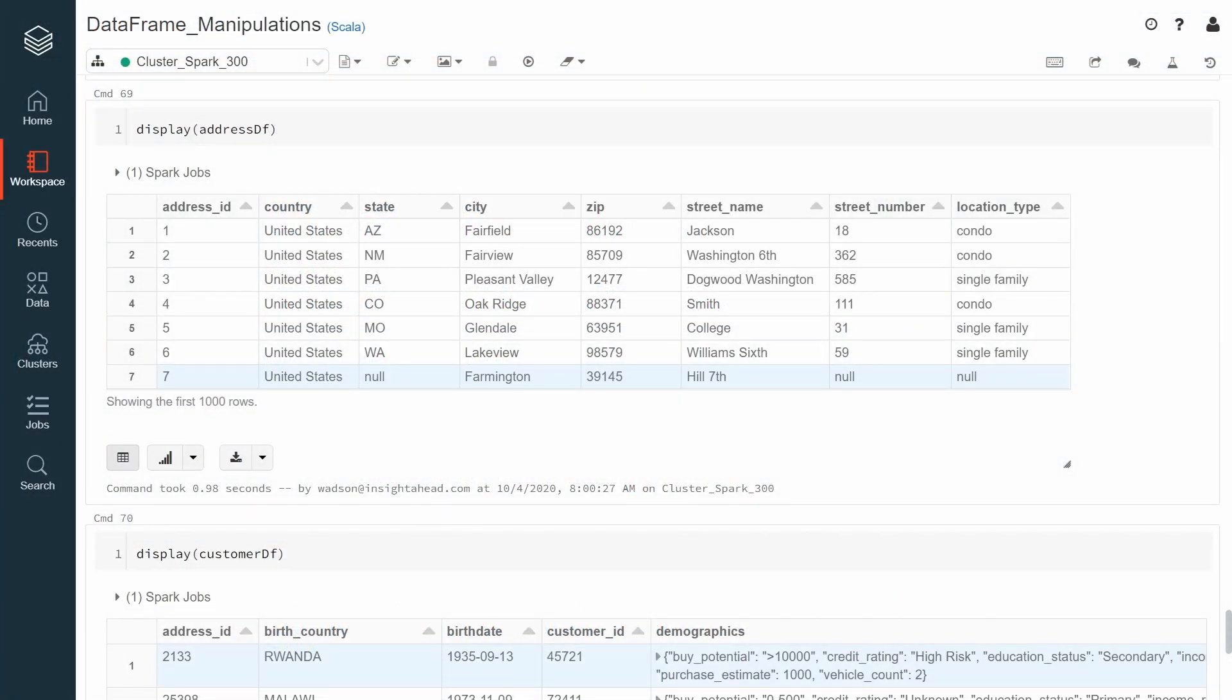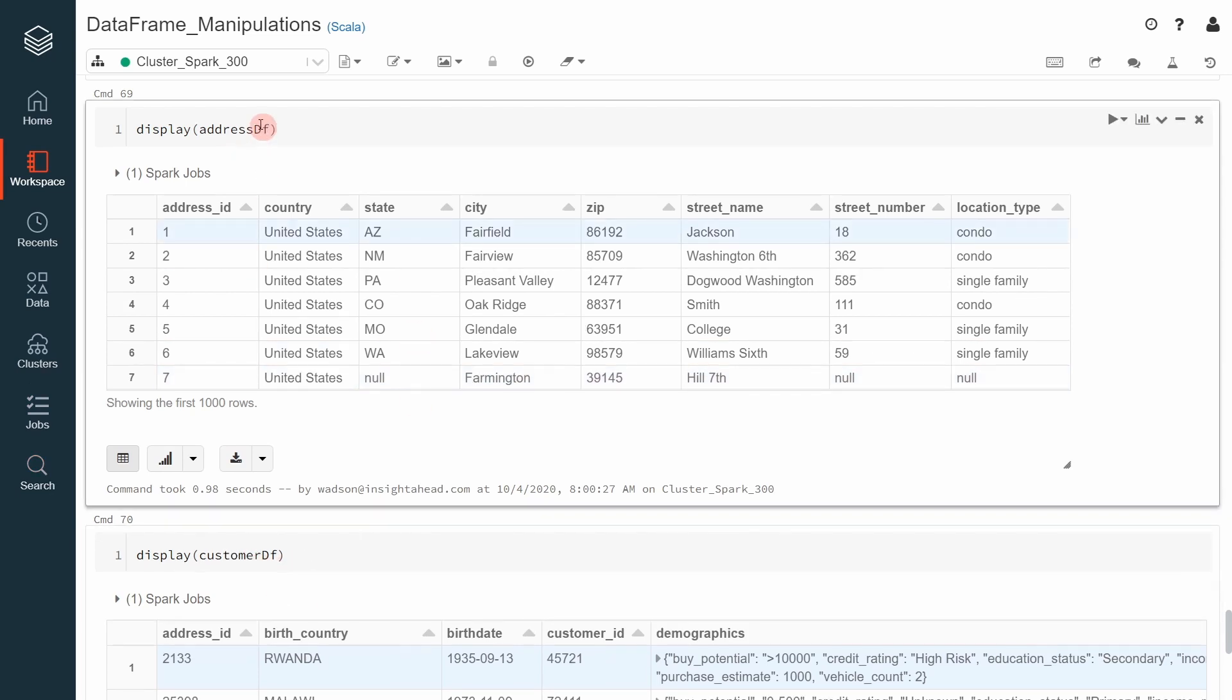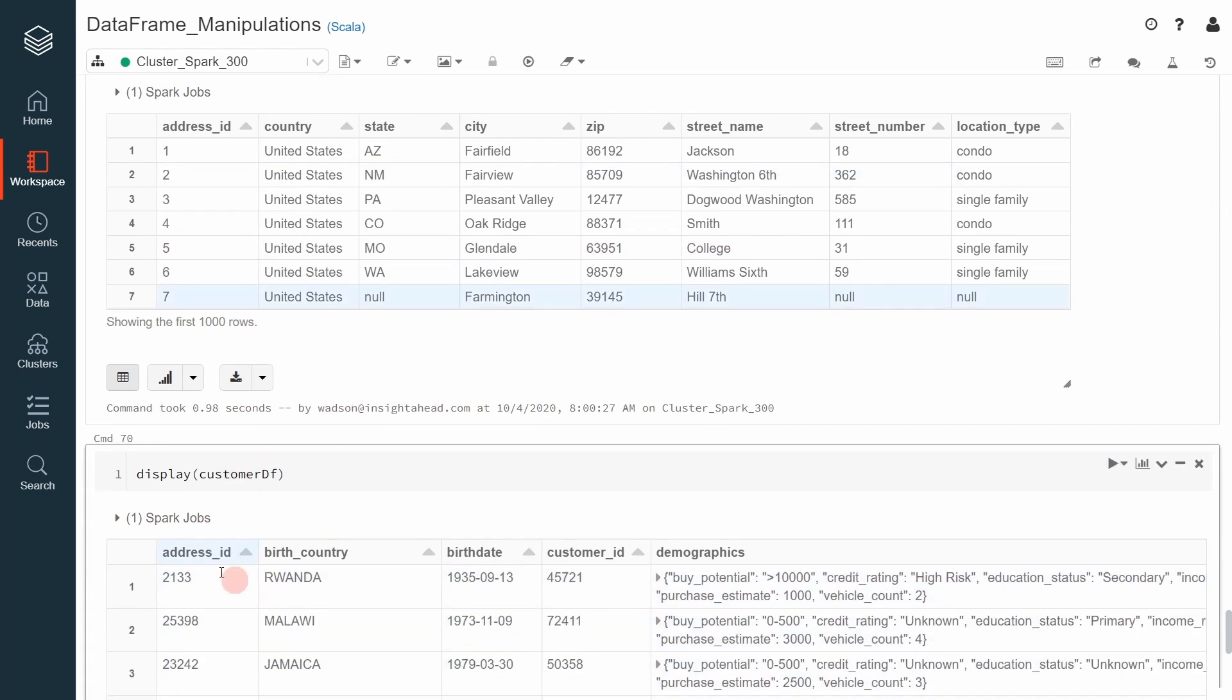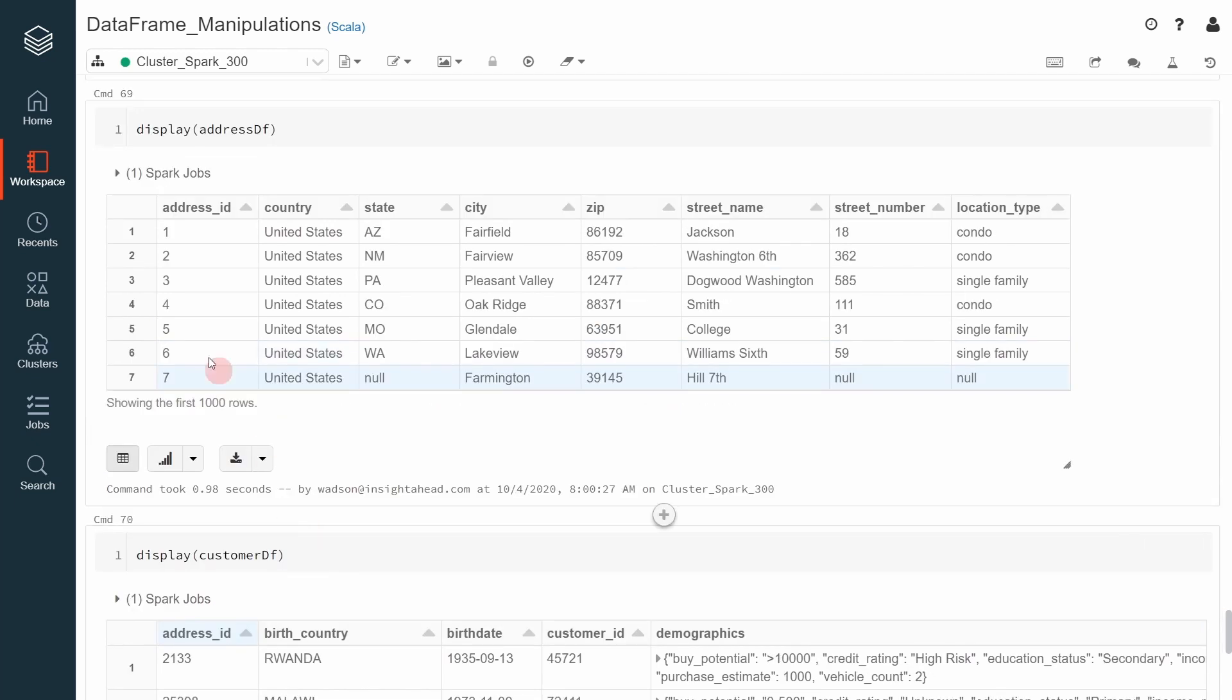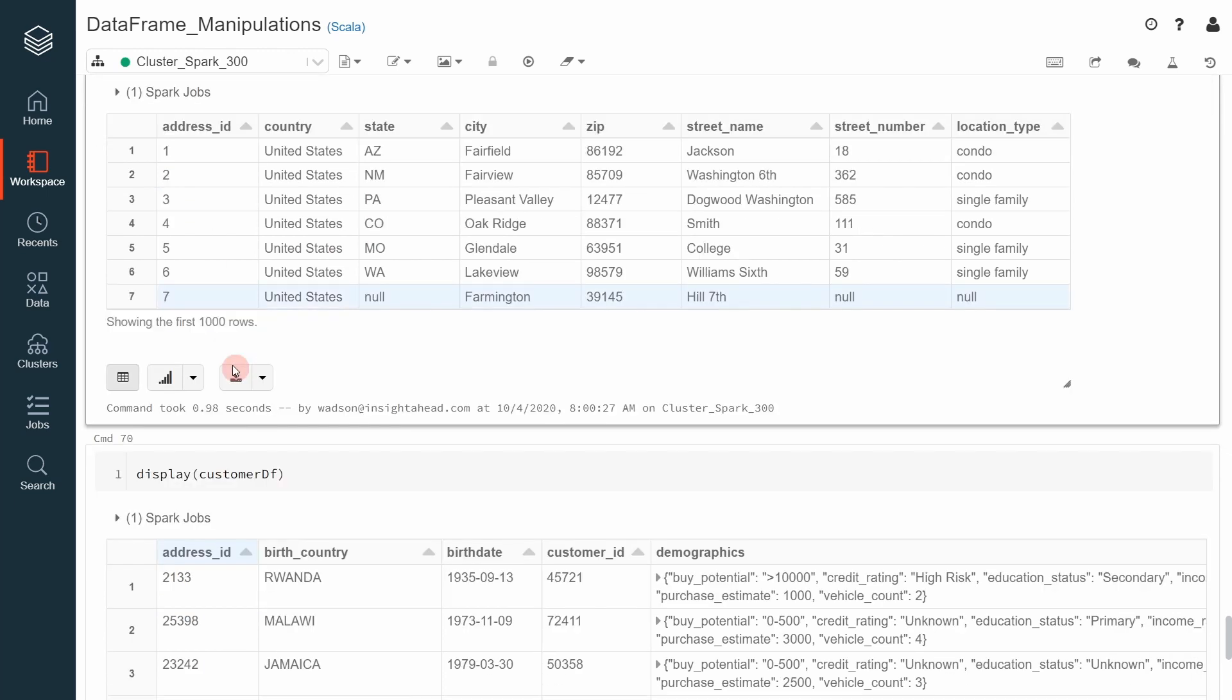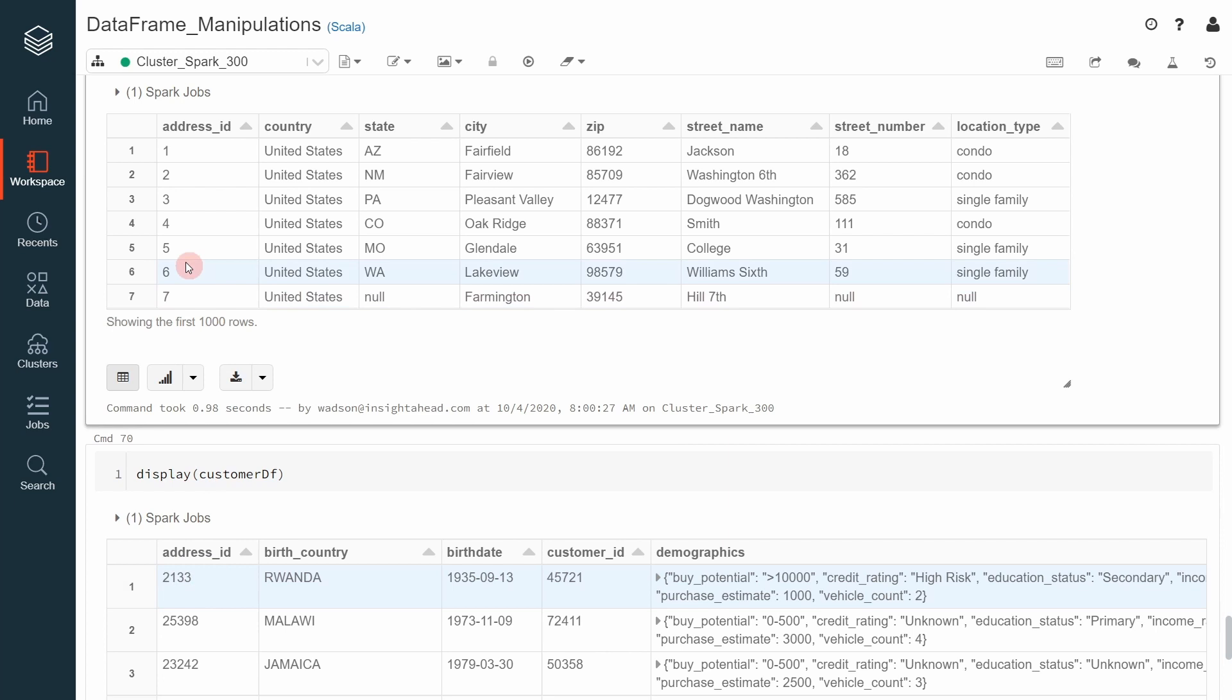What we are going to do is join the customer dataframe with the address dataframe. Currently, we have two different files, one that contains the customer information and one that contains the address of the customer, and the link between the two dataframes is the address ID. On the customer dataframe, we have a column address ID, and we also have a column address ID in the address dataframe.